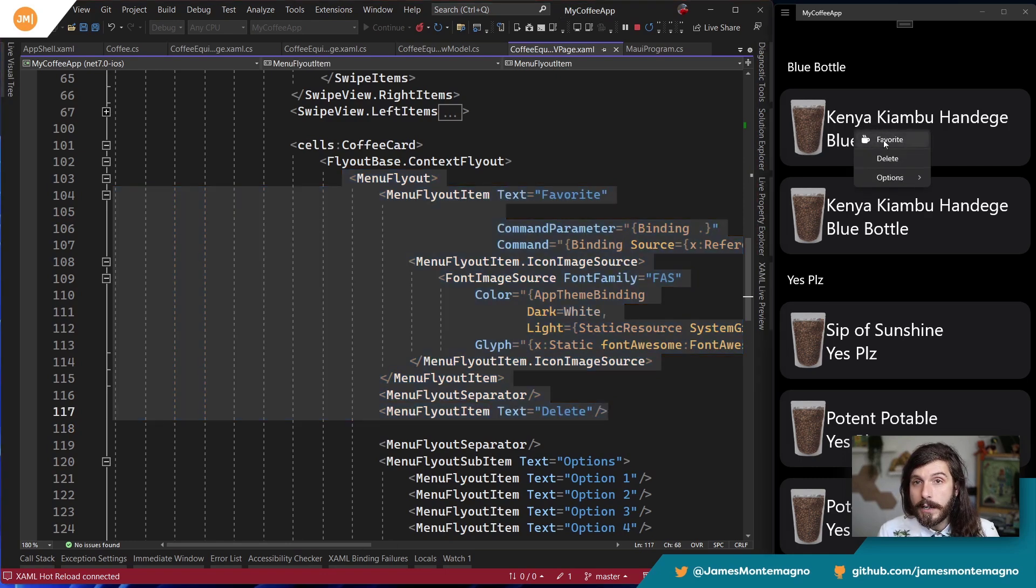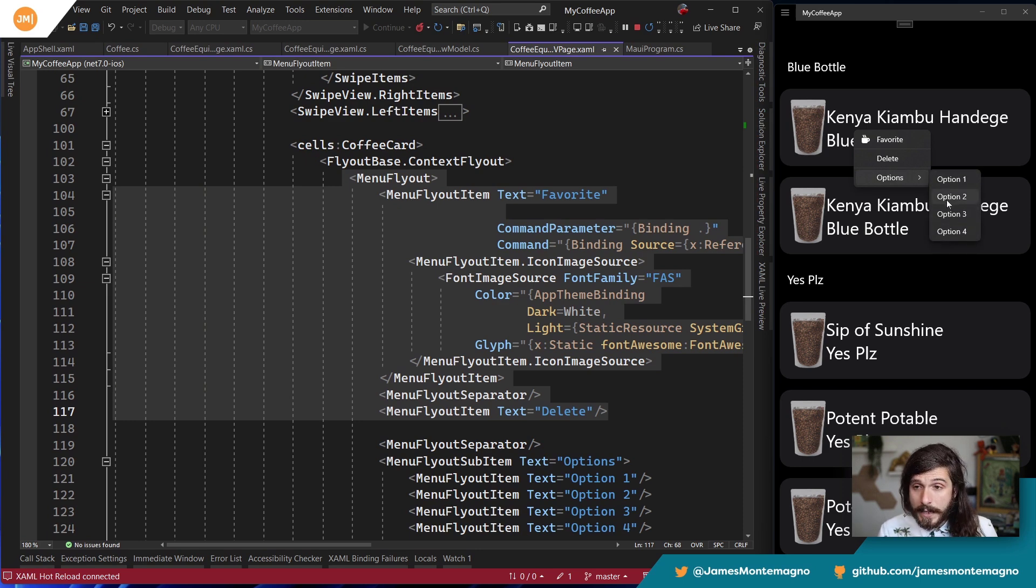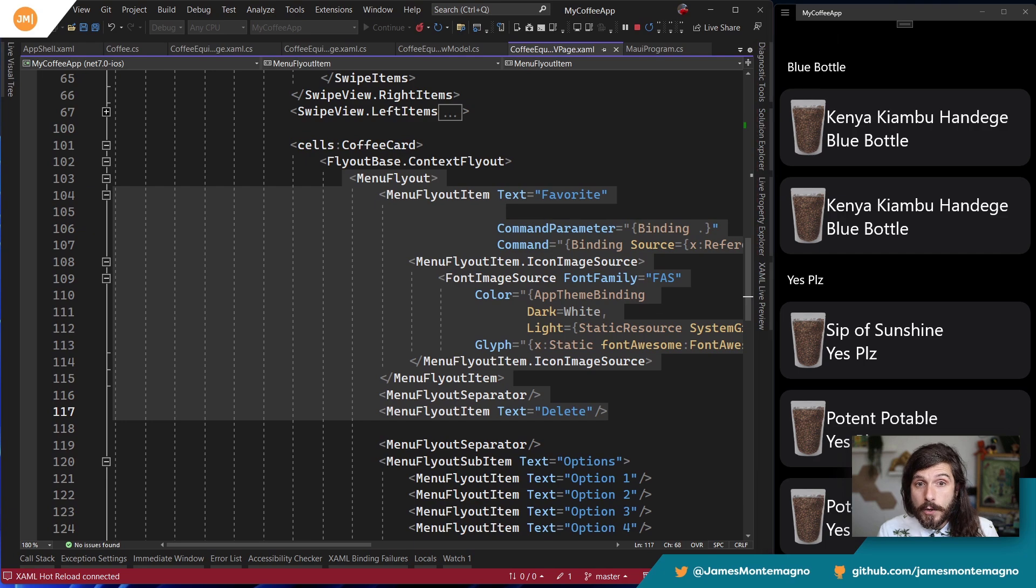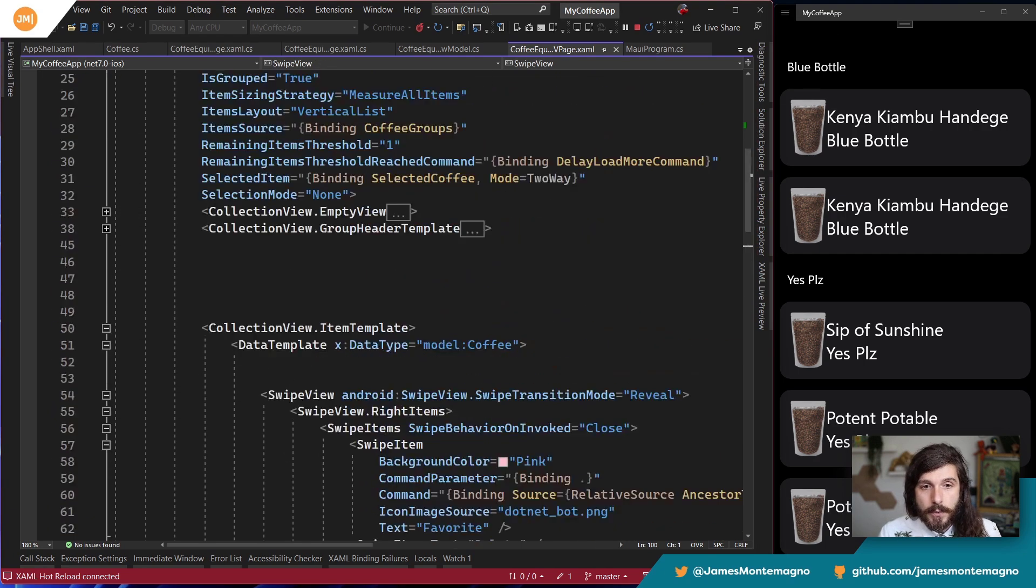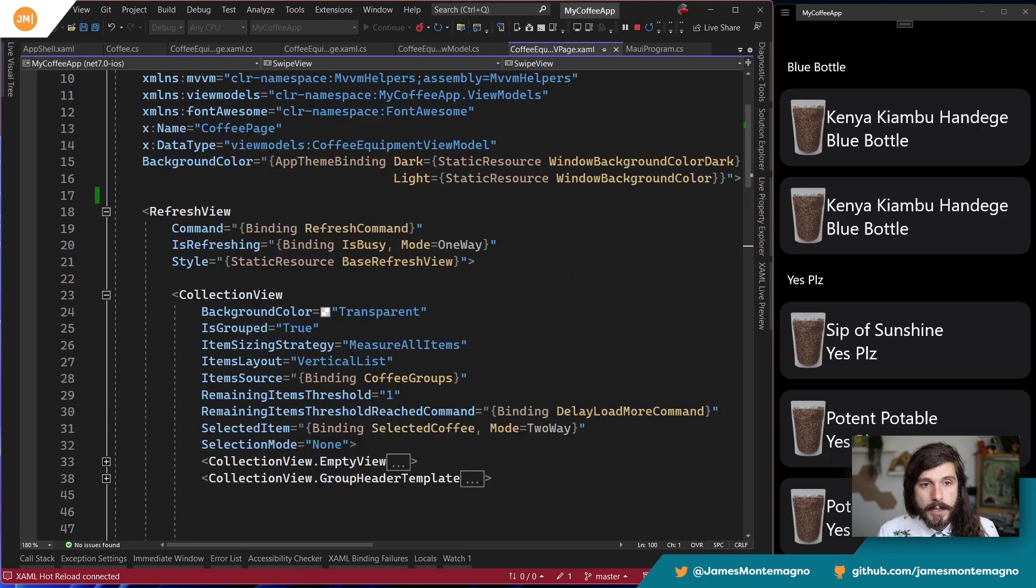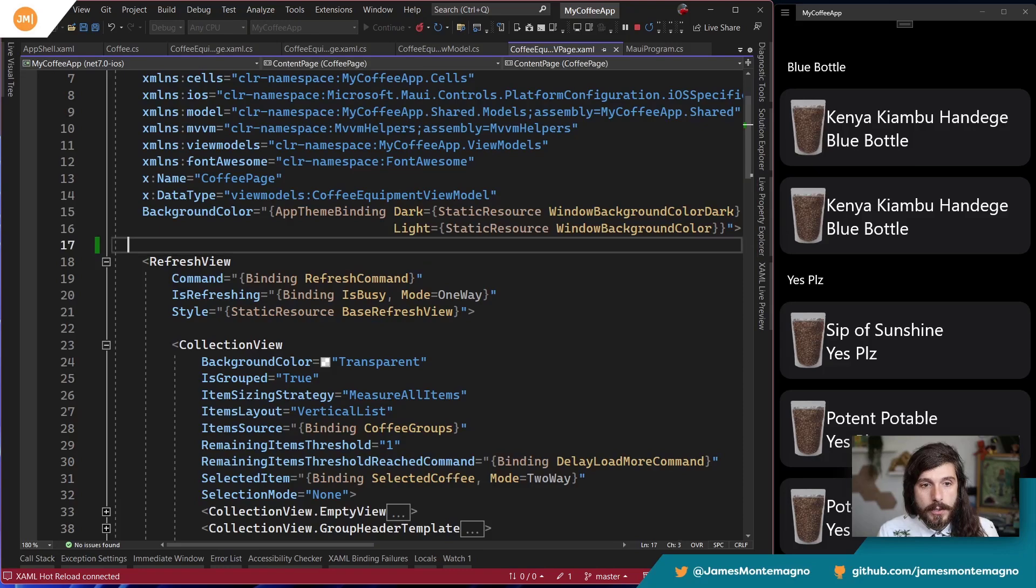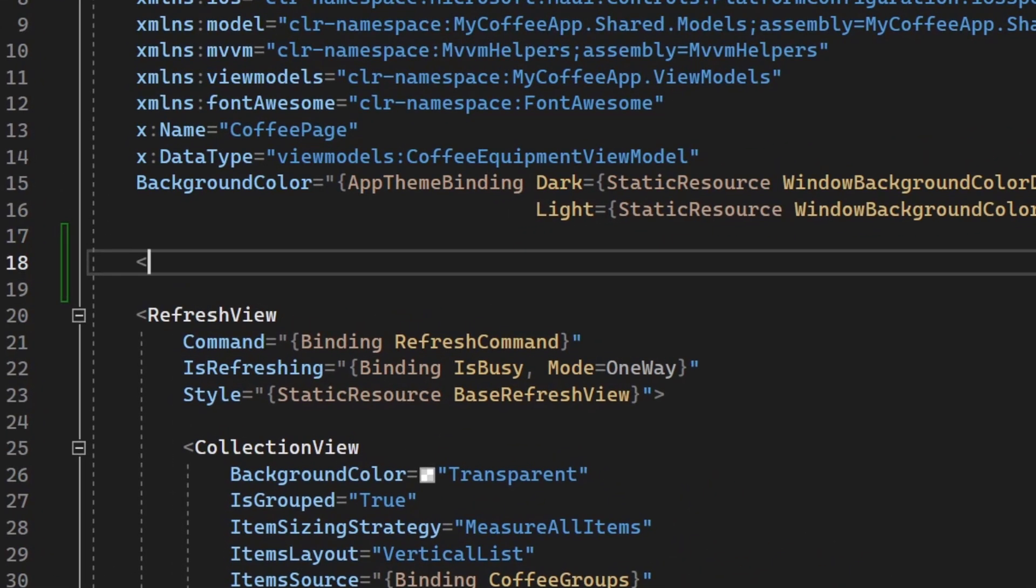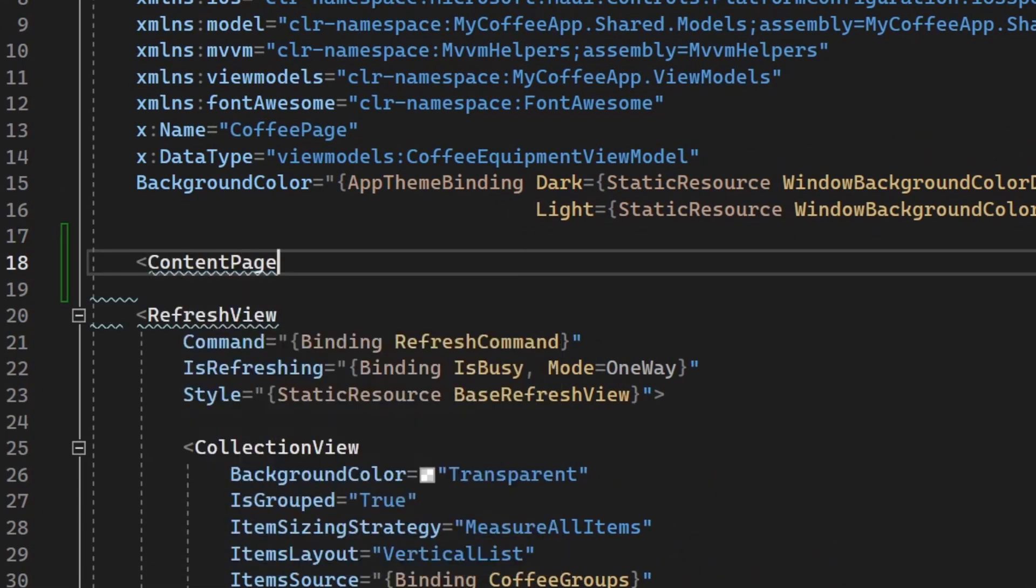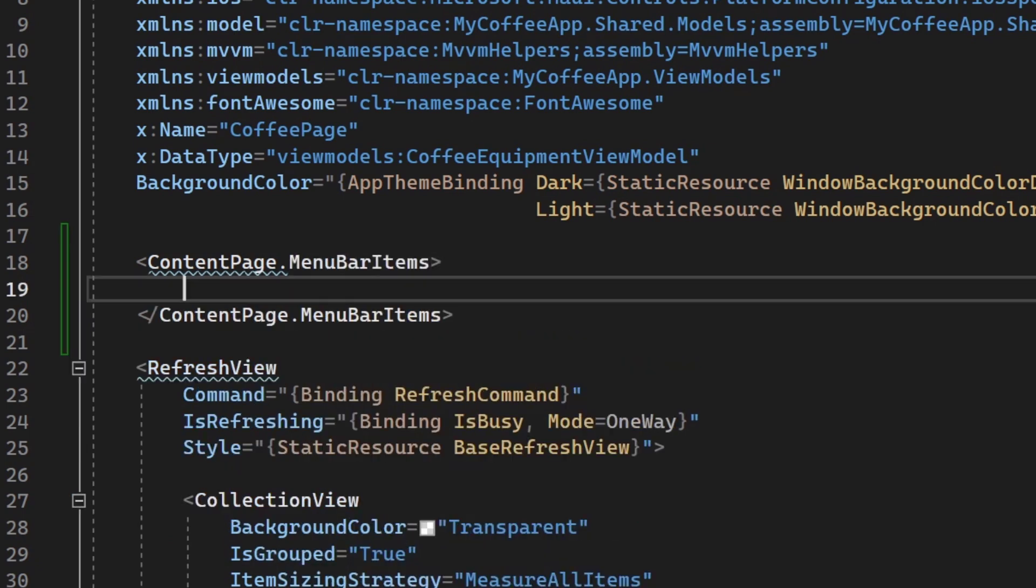All right. This is our My Coffee MAUI application that we have over here. I just have it running on Windows. We have a nice little fly out here. We have our application here. Now in a feature video recently, I talked about how to add these menu fly outs or context menus. That's what I like to call them. Basically being able to right click and then add these little items in here.